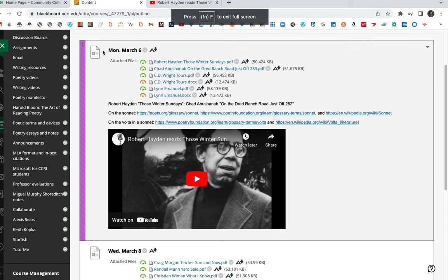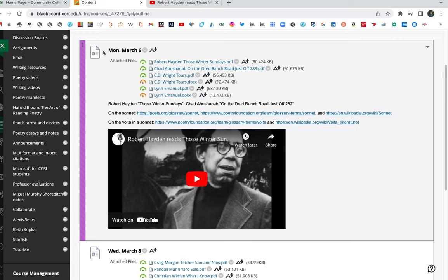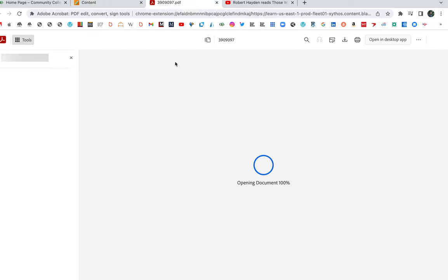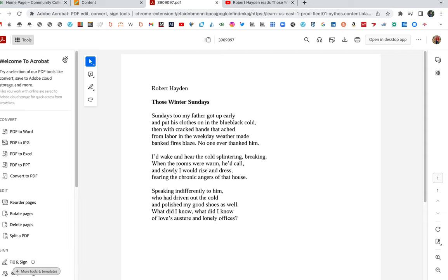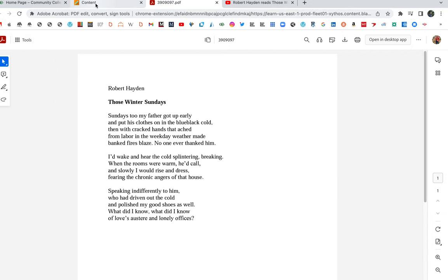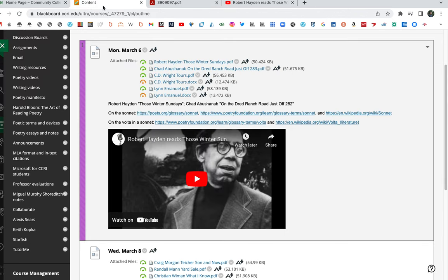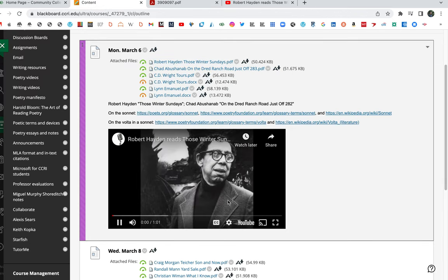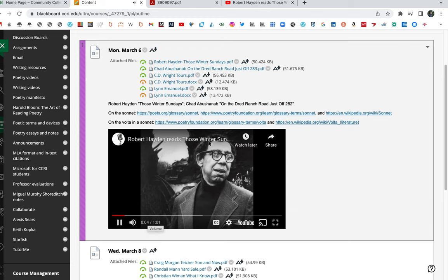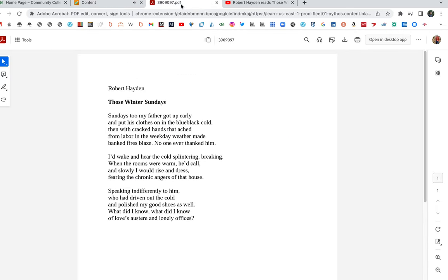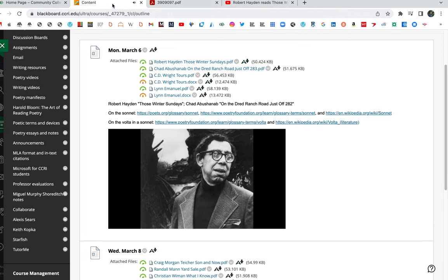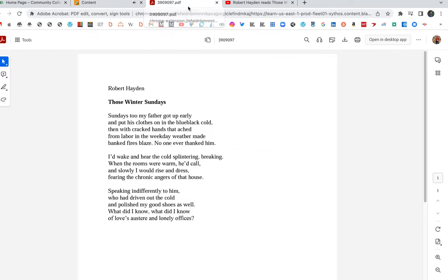Let's read one of my favorite sonnets, one of my favorite poems of the 20th century, Robert Hayden's Those Winter Sundays. So we have the poem. Here we go. Here's the poem. Let's first listen to Hayden read the poem.